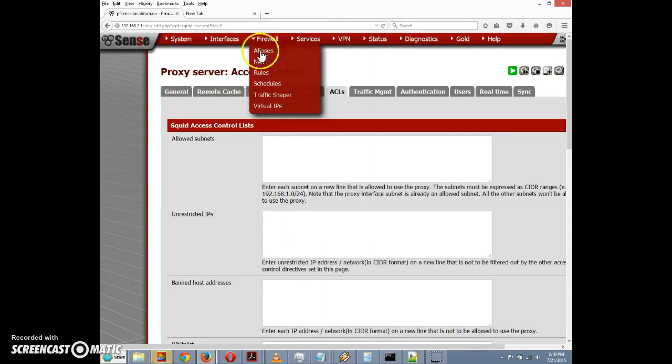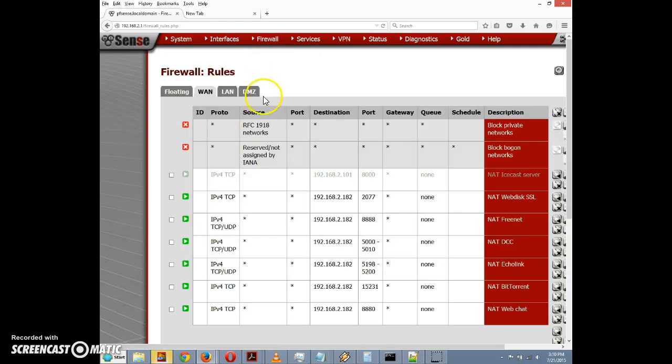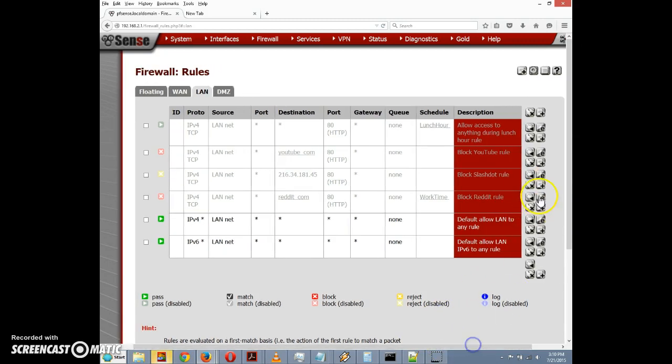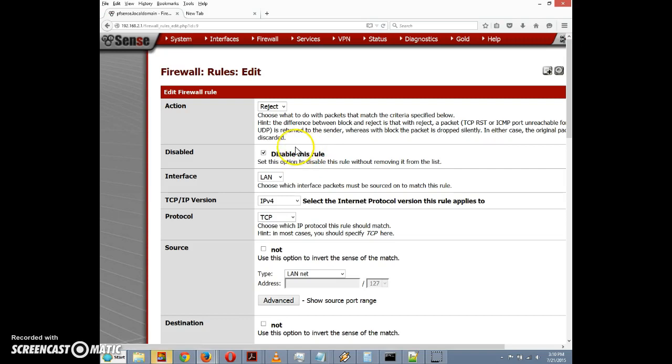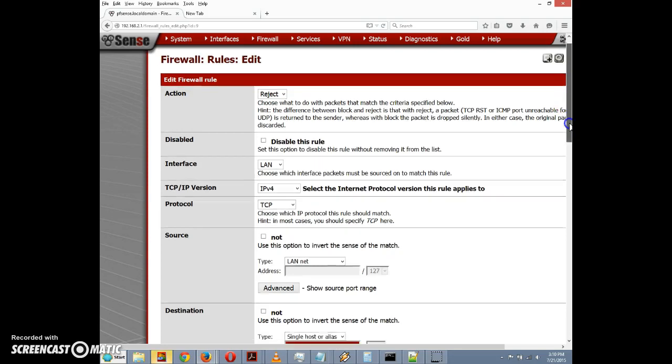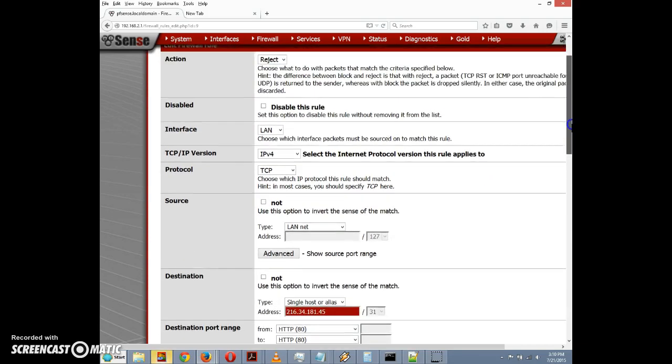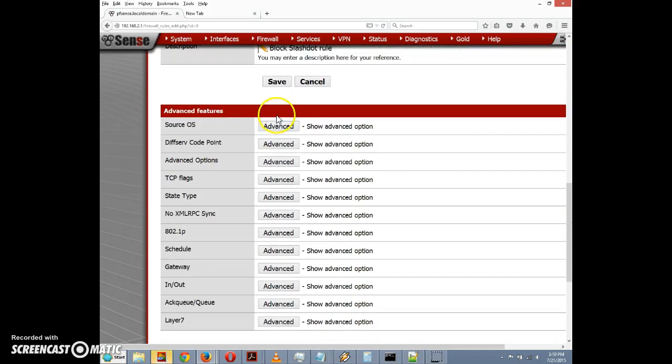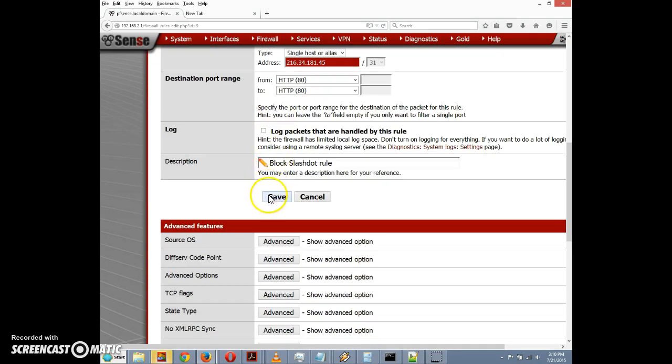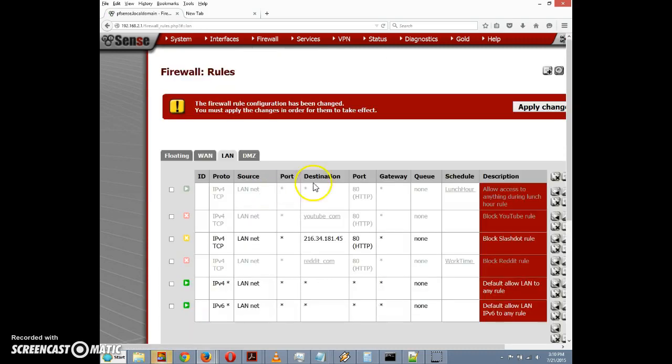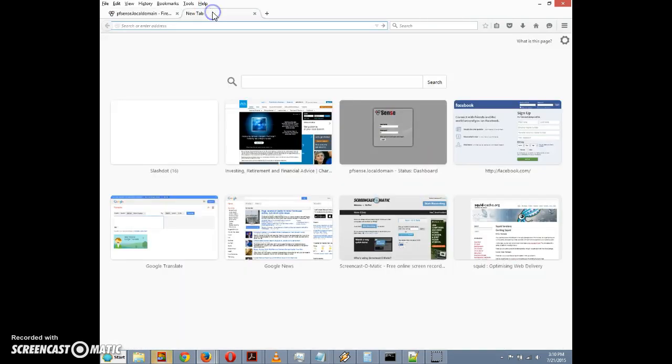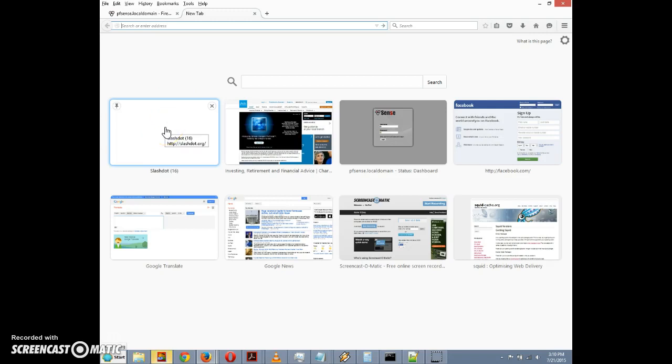I'm going to go to Firewall and I'm going to click on Rules. I'm going to click on the LAN tab. And in a previous video we had created a block Slashdot rule, so I'm going to re-enable that. We have it set to reject. I'm going to uncheck the disable this rule checkbox so that we can re-enable it. I'm going to click on save here.